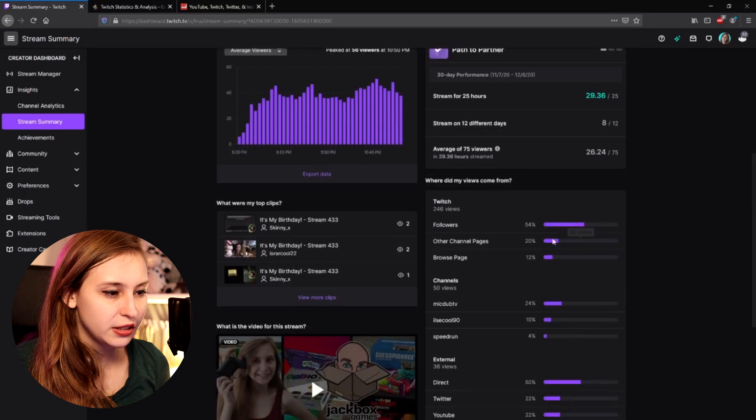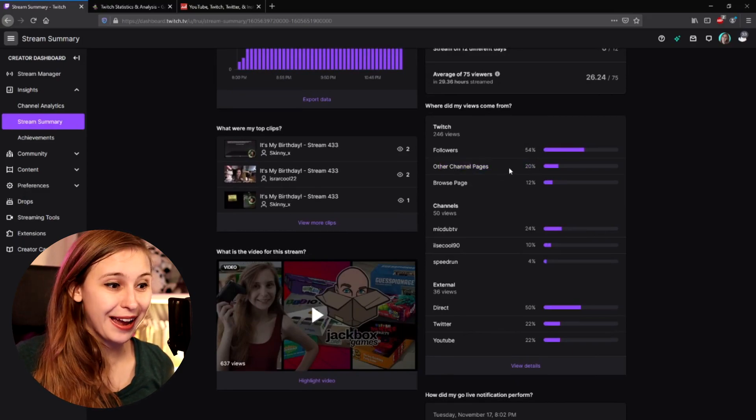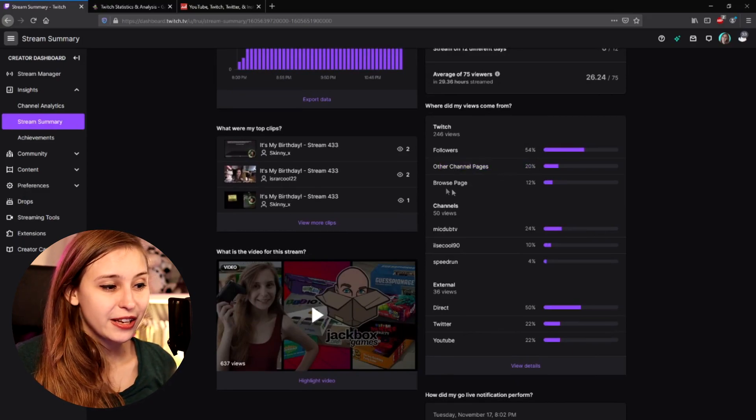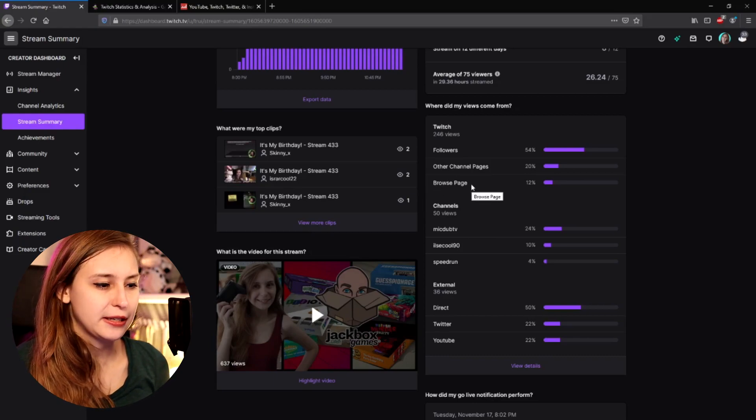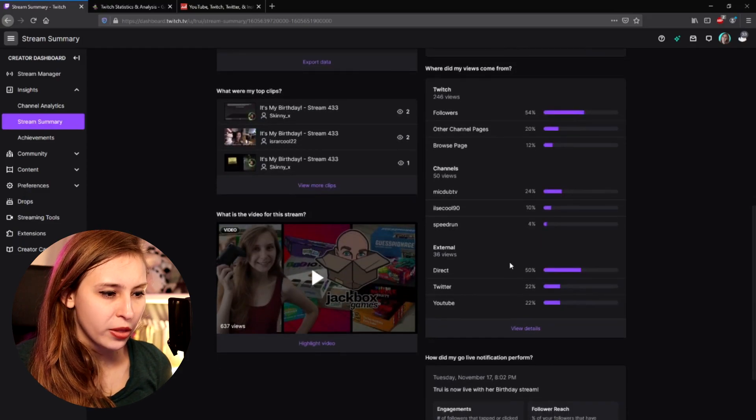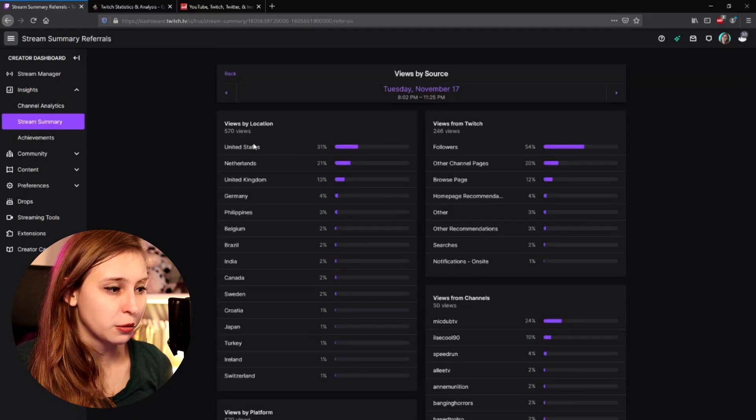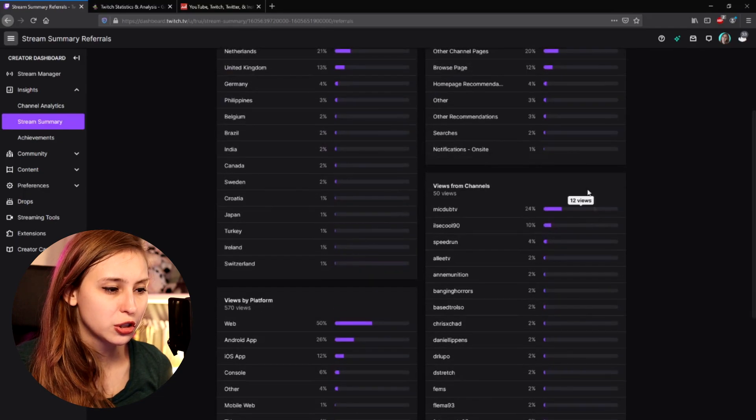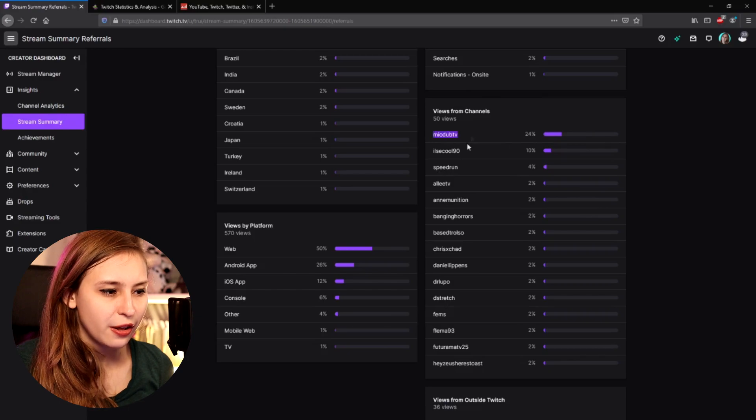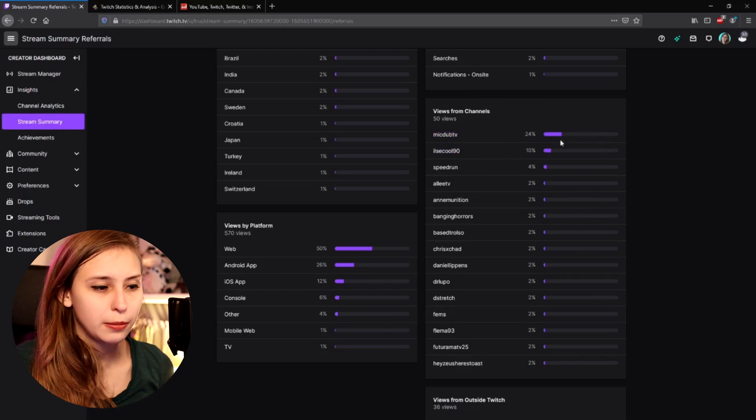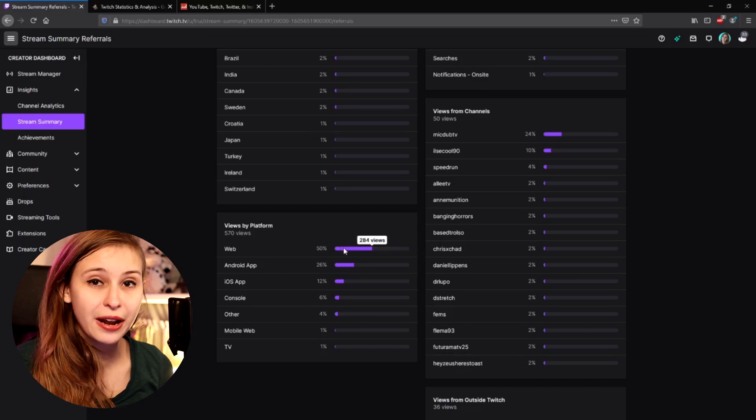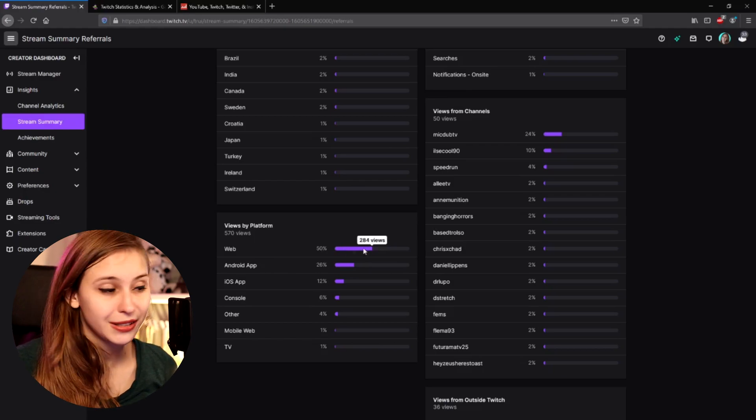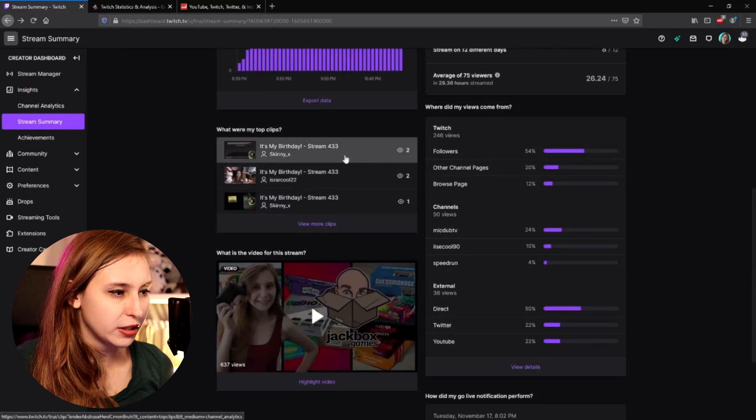And then we can see most of our people came from followers, other pages, so other Twitch pages. Some people came from the Browse page, where you can see all those game images. And then we can see channels where they came from and how they found my channel from external links. We can even click on these to actually see more data. Most people are from the US. We had a raid from two people. We can see that most of my audience is watching on the internet via their PC or their Mac. We can see a lot more information like that.